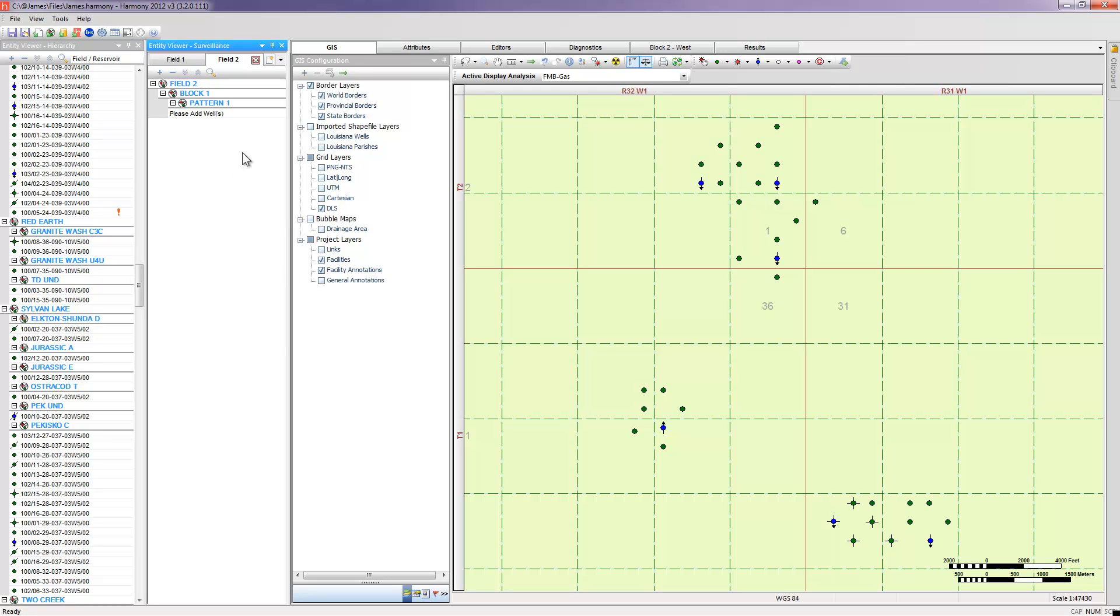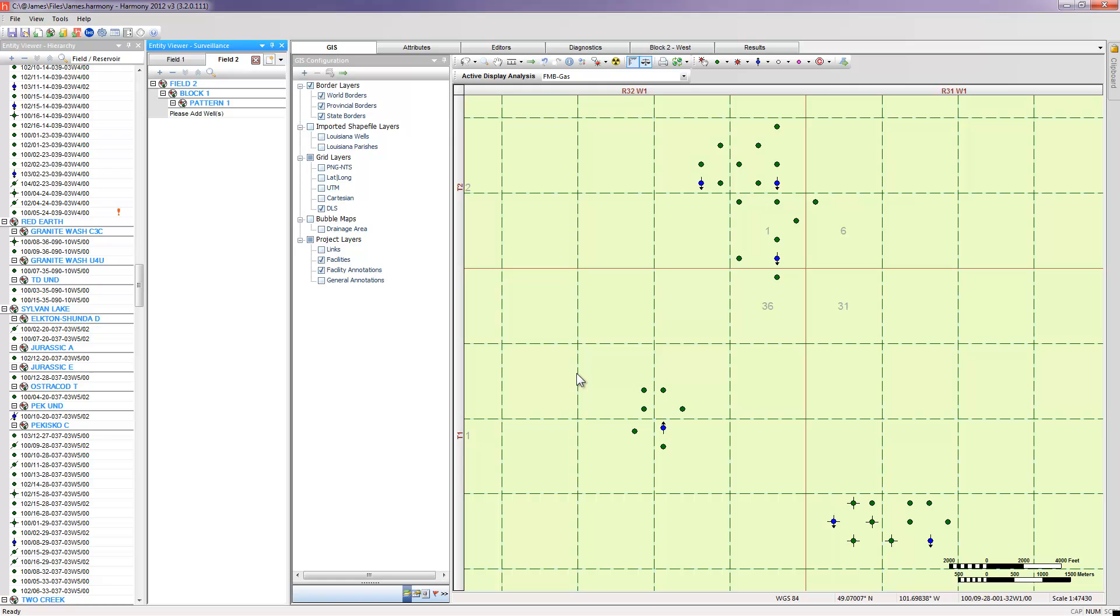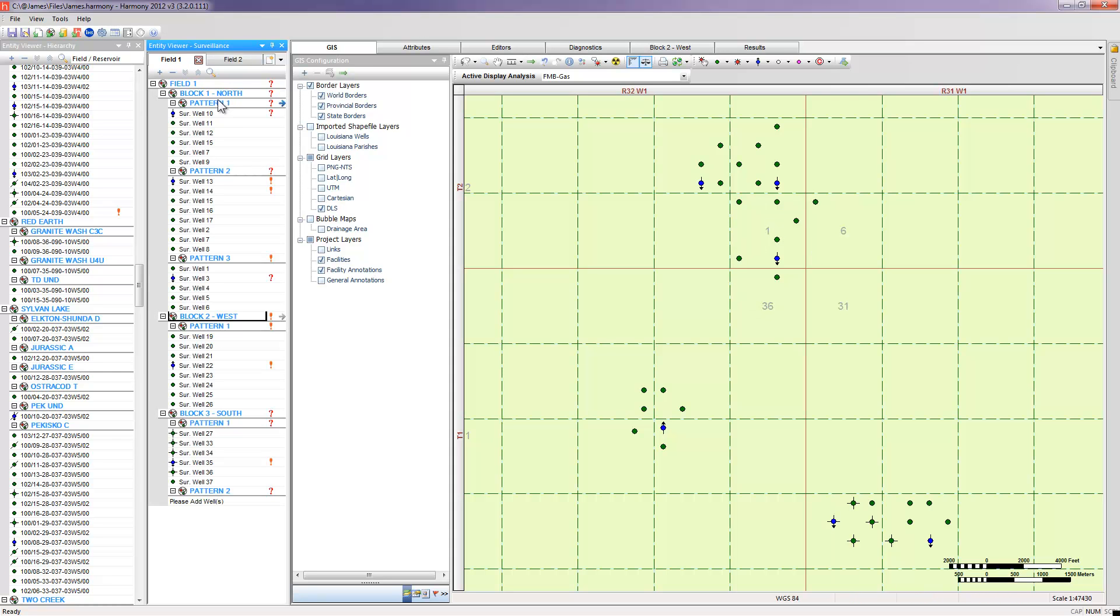The hierarchy, by default, works its way down from field, block, and pattern. A field could be just a large area or landmass. A block would represent a reservoir within that field, and then patterns are the individual patterns that we really want to create that would encompass each individual injector. We can see in this case that I've actually filled out many of my blocks and renamed them accordingly and my patterns within those.